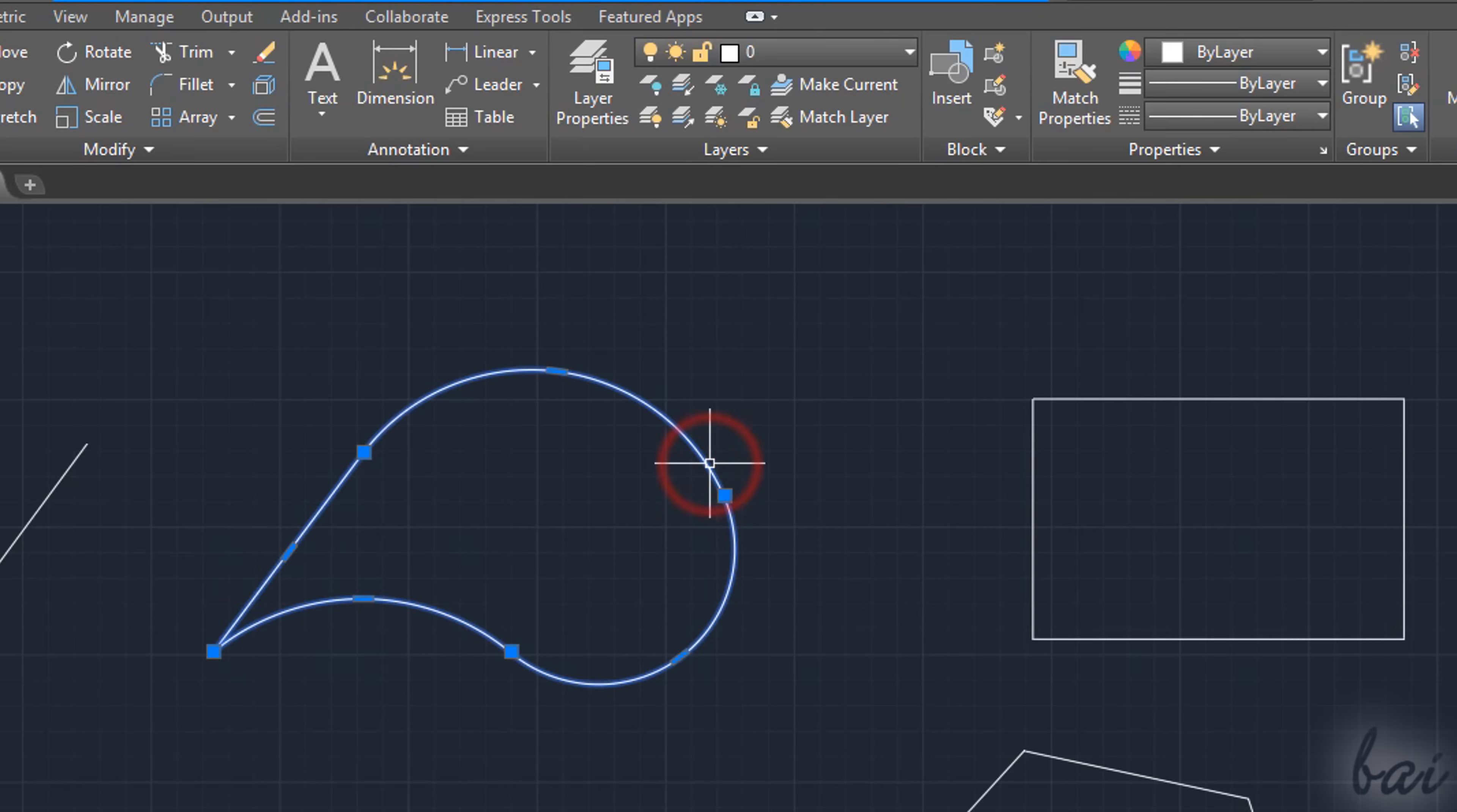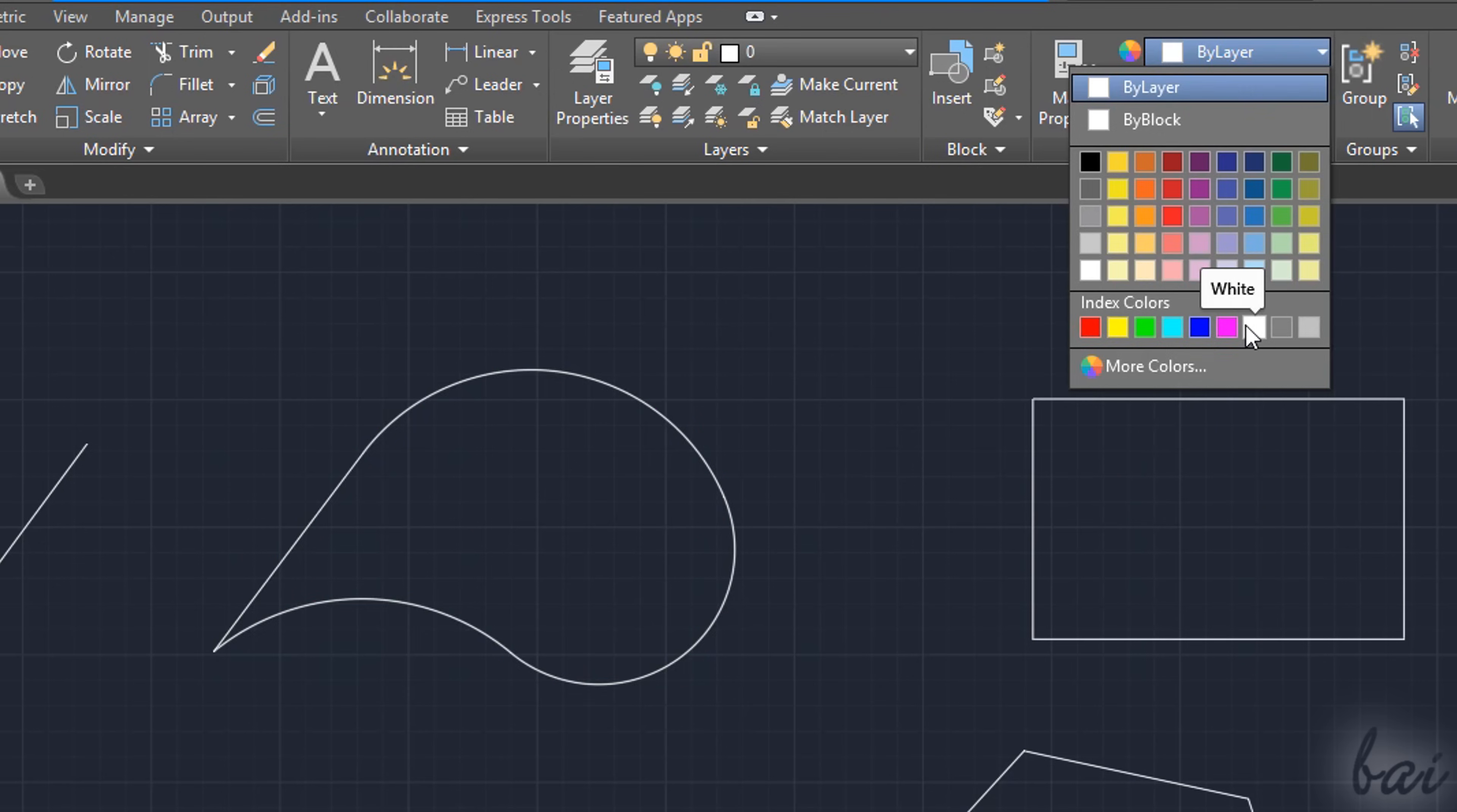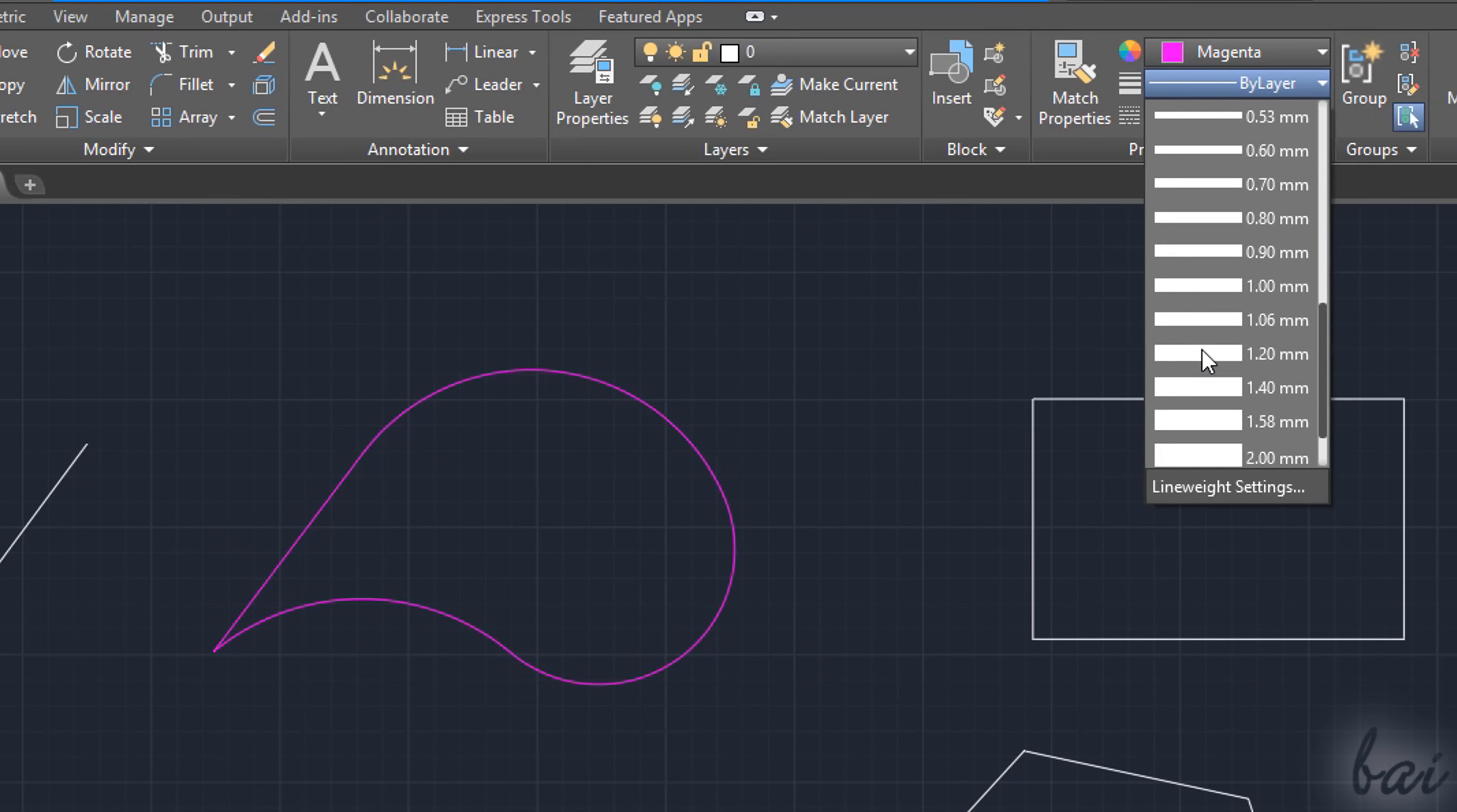Inside the Home tab, you can use the Properties section to adjust the line color, thickness, and style on the selected object.